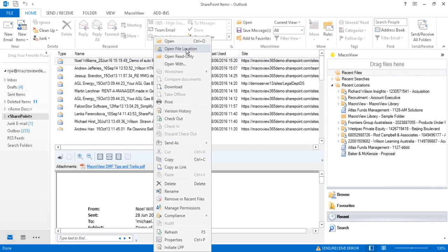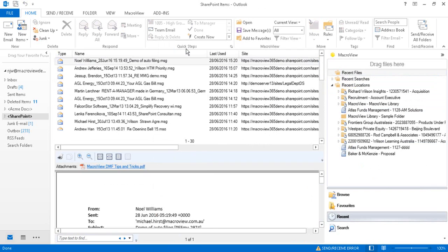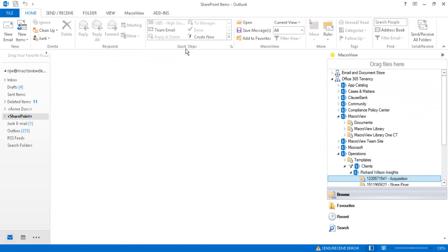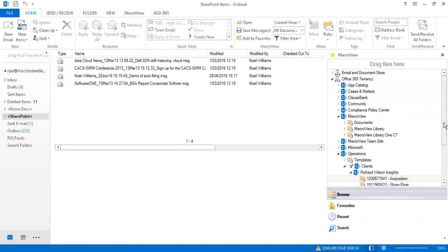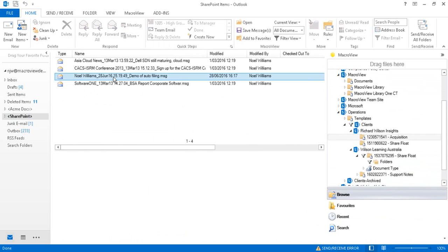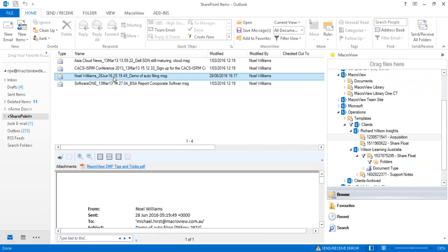If we right-click and use open file location, we'll be navigated to the area where the copy of the outgoing email has automatically been filed. Here is the email again.